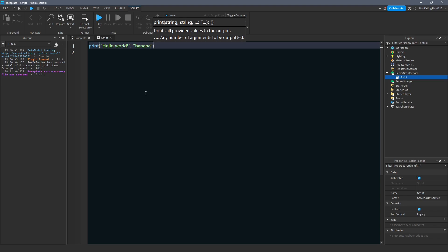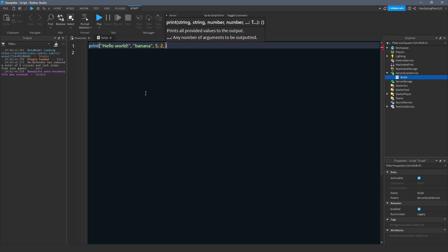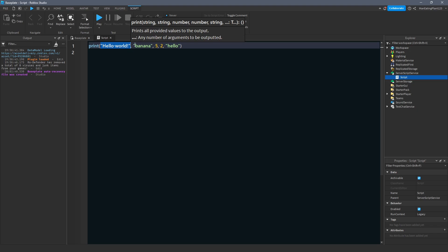We also learned that we can have as many arguments as we want. So I could do comma, five, comma, two, comma, hello. And what do you think is the number of arguments in this print statement? Take a guess. I'll give you a couple moments here. All right, so if you guessed five, you're correct. And I'll show you why. So the first argument is hello, world. What data type is that? It's a string. Then we have a comma.